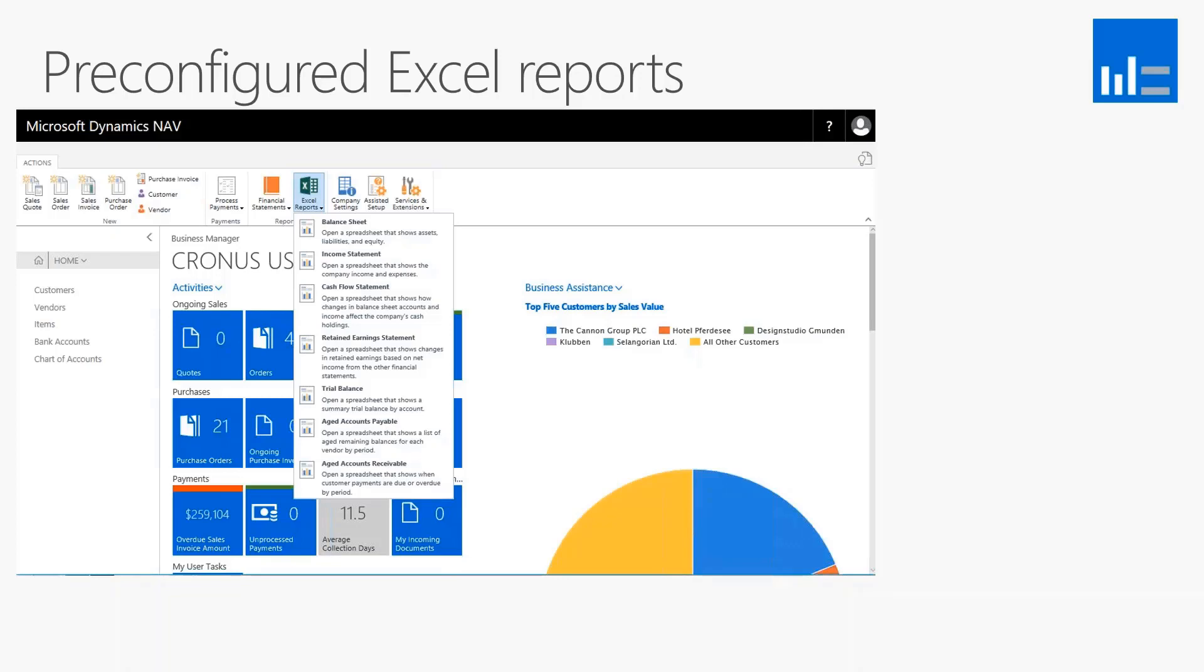Microsoft has made and continues to make some pretty strong strides around Excel for the use of NAV, or NAV for the use of Excel, I should say.